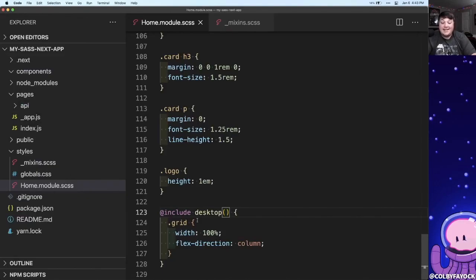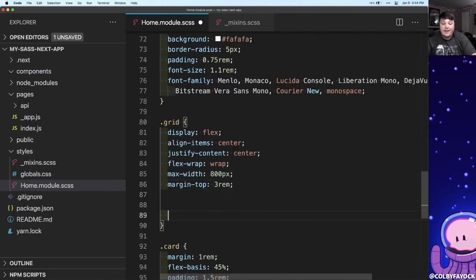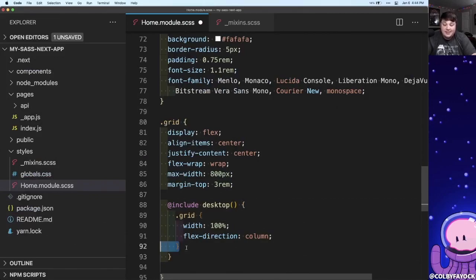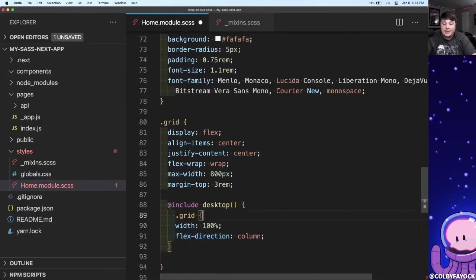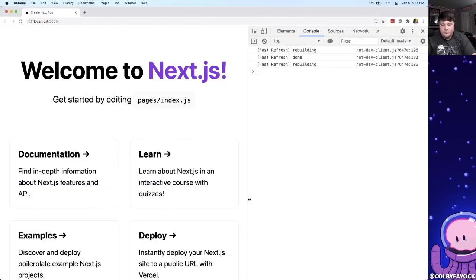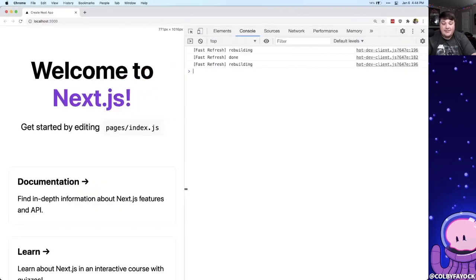Because we're using SCSS we can even nest these styles. So back in my primary grid class I'm going to paste in that instance of our mixin, and I can actually now get rid of that grid since we're nesting inside the top level grid, and we can see that our styles still work.